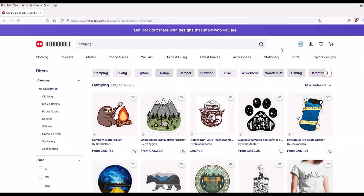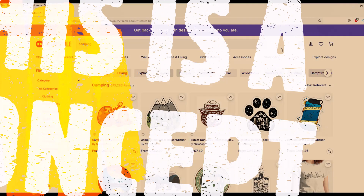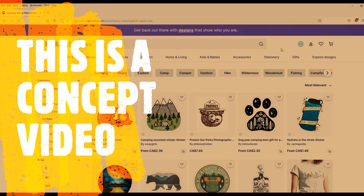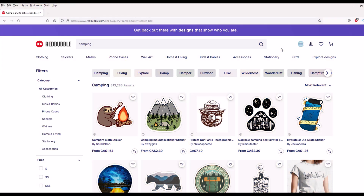I don't normally do print on demand tutorials on the Crafty Stacks channel. Normally I do it on my other channels, but this is a deep dive artist tips and tricks video. This is a concept video so it just happens to apply to print on demand, or whatever it is you're making if you want to make more designs quickly. So don't get hung up on Red Bubble, and don't get hung up on the software I'm using. This is a concepts video.